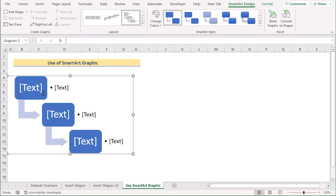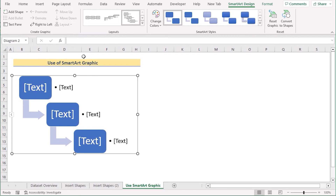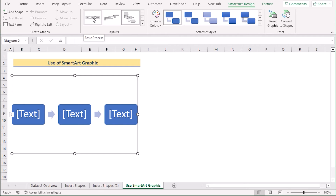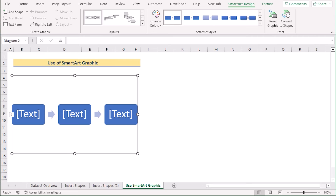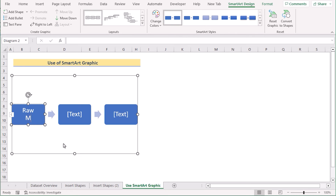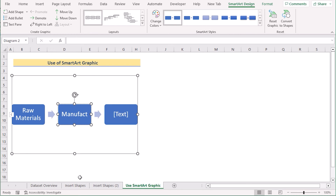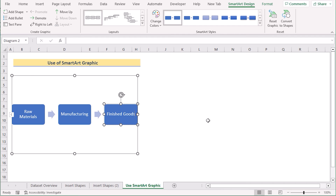If you want to change the layout, select the whole SmartArt and go to SmartArt Design. In the Layout section, you can choose anything according to your wish — for example, select Basic Process and it will change its shape accordingly. Then click on any text placeholder and write what you want. For example, write 'Raw Materials' in the first section, 'Manufacturing' in the second section, and 'Finished Goods' in the third section.